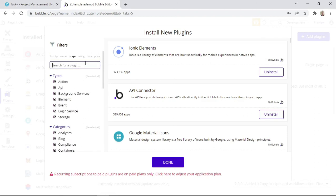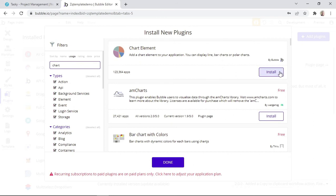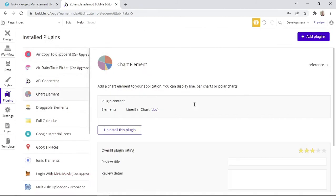So just for example, let's say that we want to install a plugin that helps us to display charts on the page. We can simply type in chart, and as you can see, we have some relevant results. So here, let's say we want to install this chart element, and we can see that the publisher is actually Bubble. To install it, you can simply click on Install, and it will be installed within your app. Then we can click on Done.